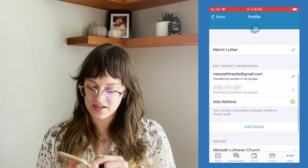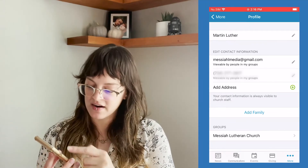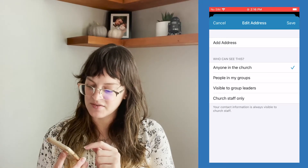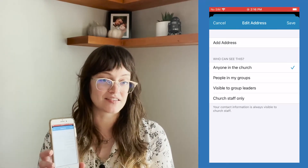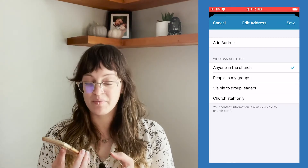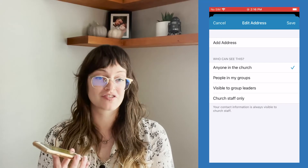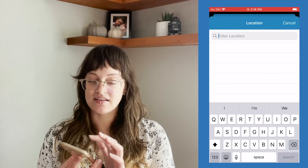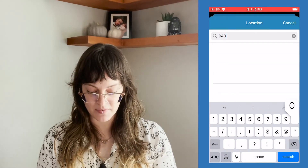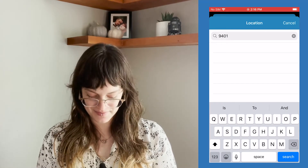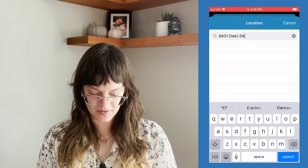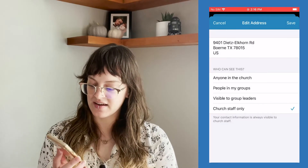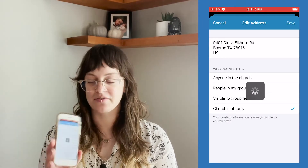Martin Luther has his email and phone number there, and I can add an address. When I add an address, I can choose the privacy settings of who can see it — is it anyone in the church, people in my groups, visible to group leaders, or church staff only? I'm going to say anyone in the church can see my physical address, and I'll make Martin Luther's physical address the church — it's on Elkhorn Road. It pops up, I click it, and there we go. That is Martin Luther's physical address. I hit save.